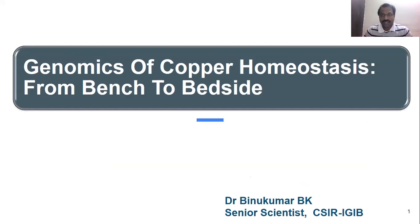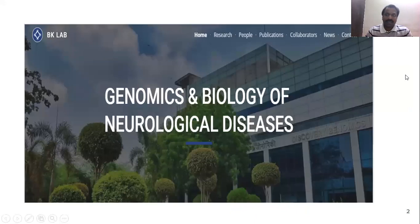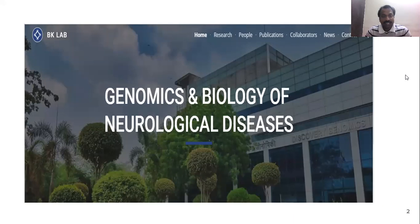Good evening all. I am Benugumar, Senior Scientist at CSIR IGIB. Today I am going to discuss about genomics of copper homeostasis from bench to bedside. Before going to the details of today's topic, I would like to introduce my lab here at IGIB. We work on genomics and biology of neurological disease. The broad theme of our lab is to identify deregulated pathways responsible for movement disorder and cognitive impairment.